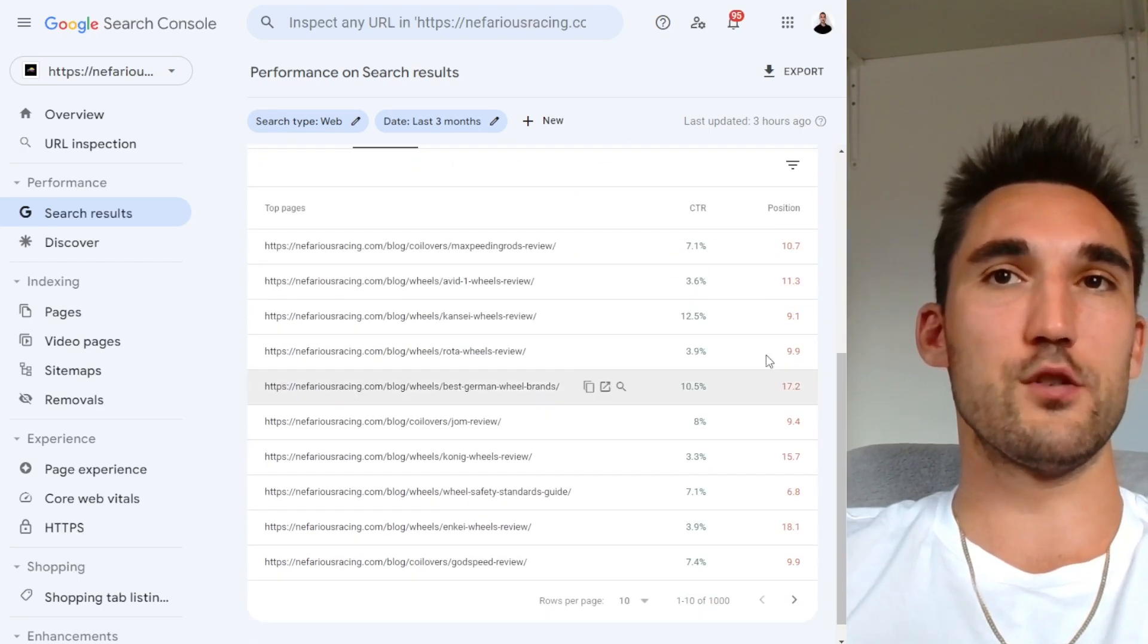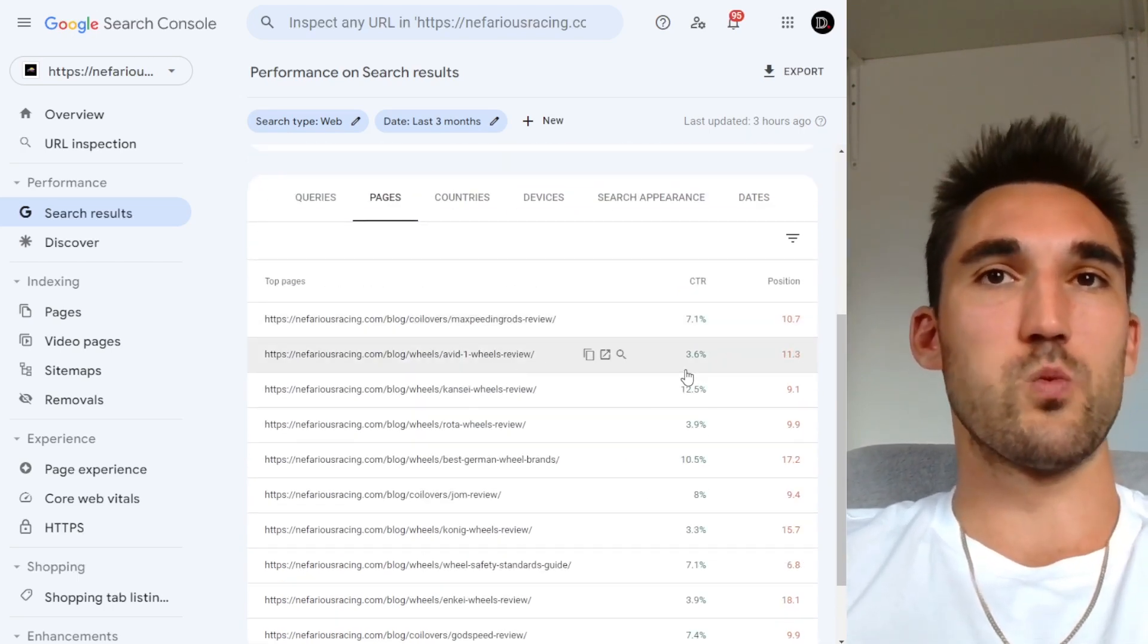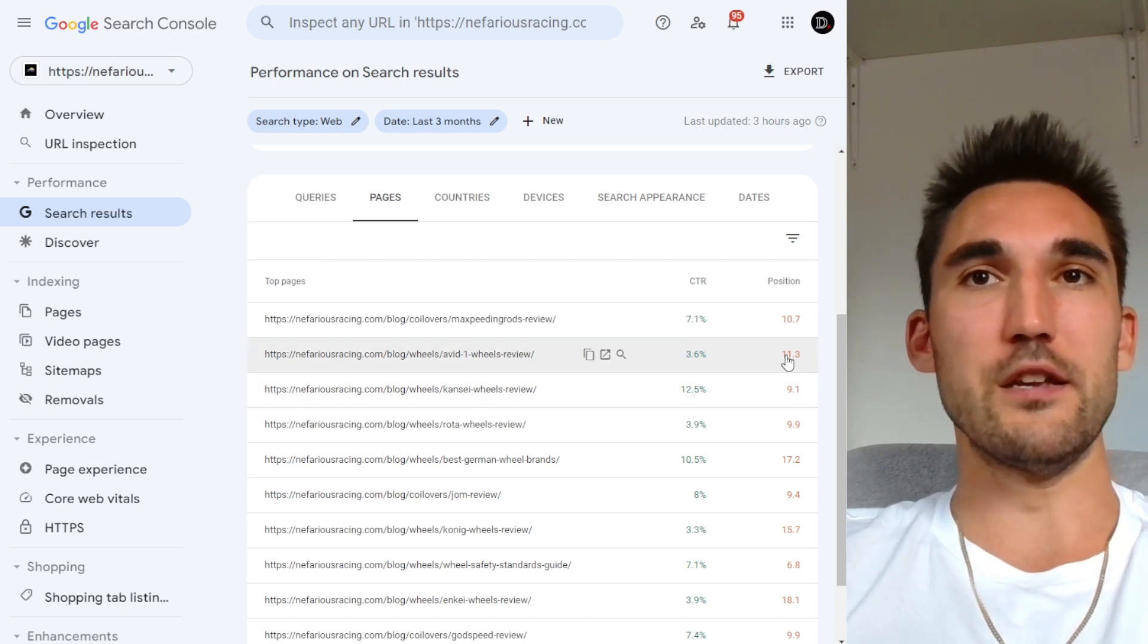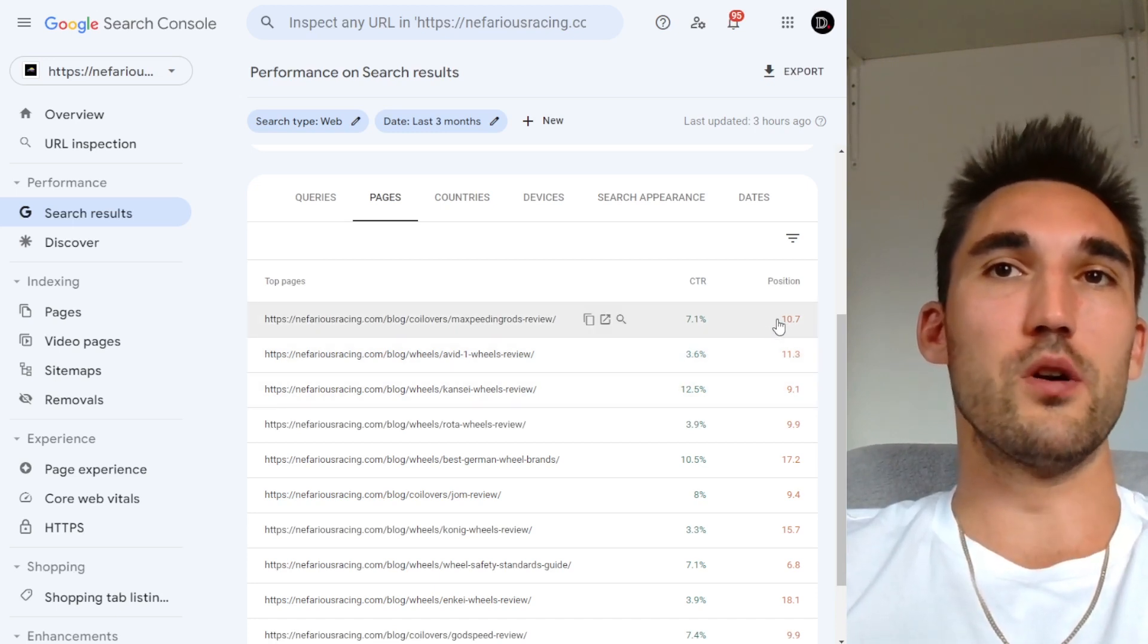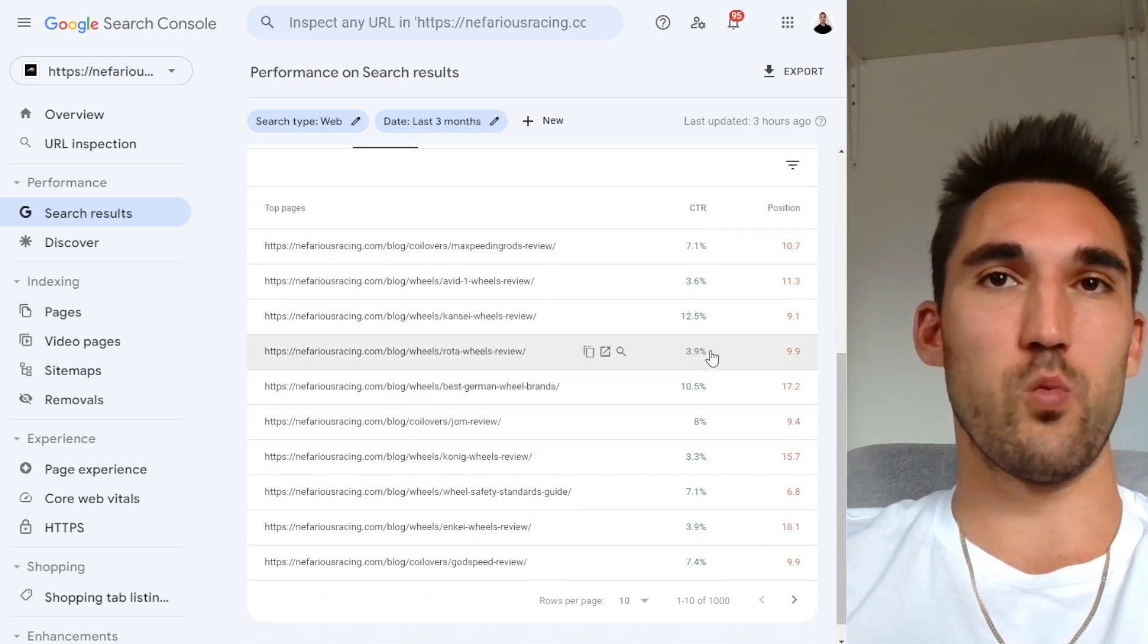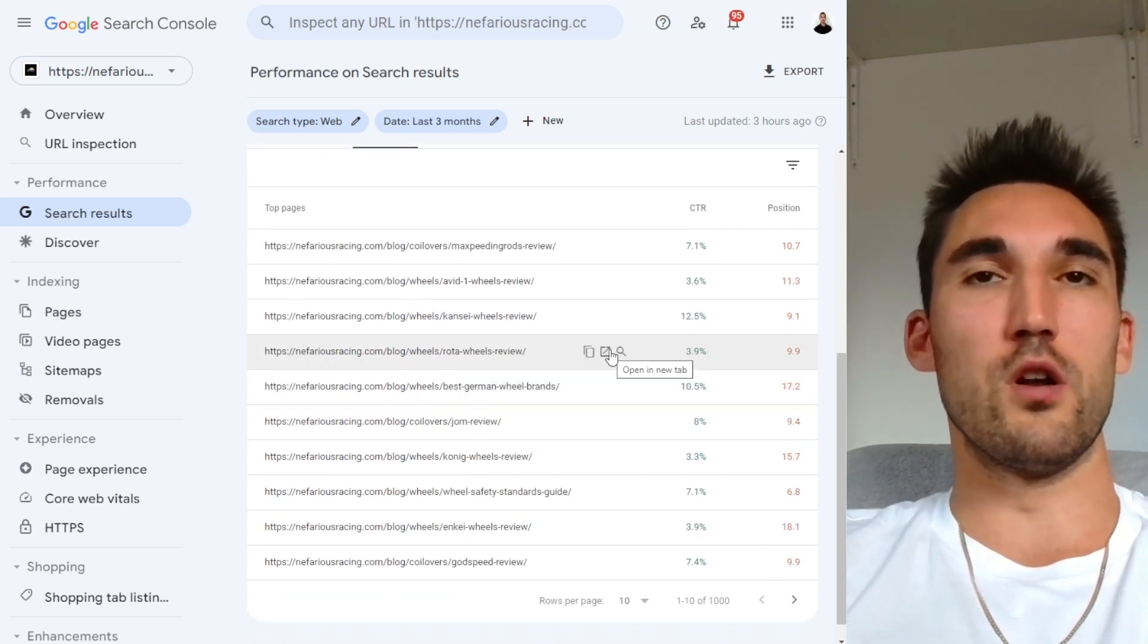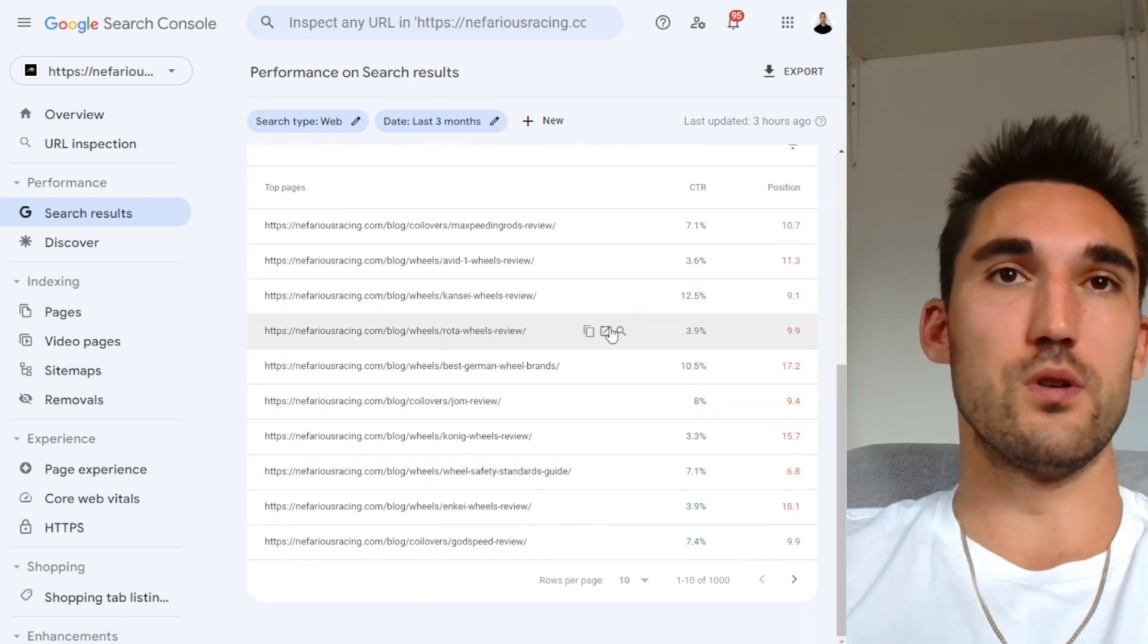Let's say for instance, we look at the average position. So this one, you can see this one's on page two on average, and its CTR is way lower than the ones on page one. Now this one is on page one, but it's way lower. So this one might be one you want to look at where you would open it and take a look at what you can do to improve it.